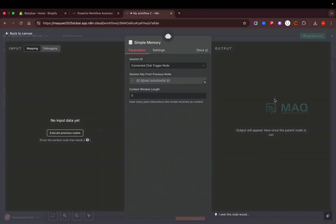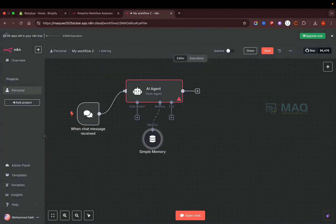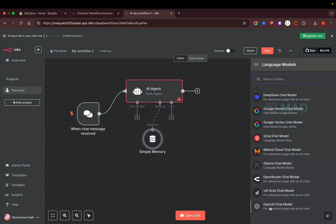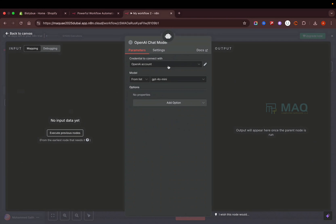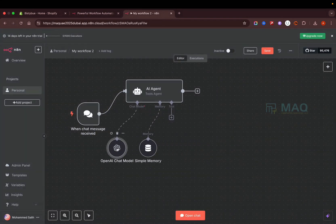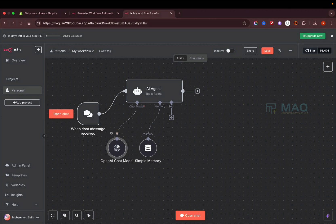After adding the input node, I need to create an AI agent. Click the plus button and search for 'AI agent'. The agent has a chat input and also needs memory — memory means it will remember previous conversations. For example, if you ask what products you sell and then ask a follow-up question, it should remember the previous conversation. We use a simple memory tool for that. Then we need to add a brain or LLM — click on 'Chat Model' and add the OpenAI chat model. Add your API keys from the OpenAI website.